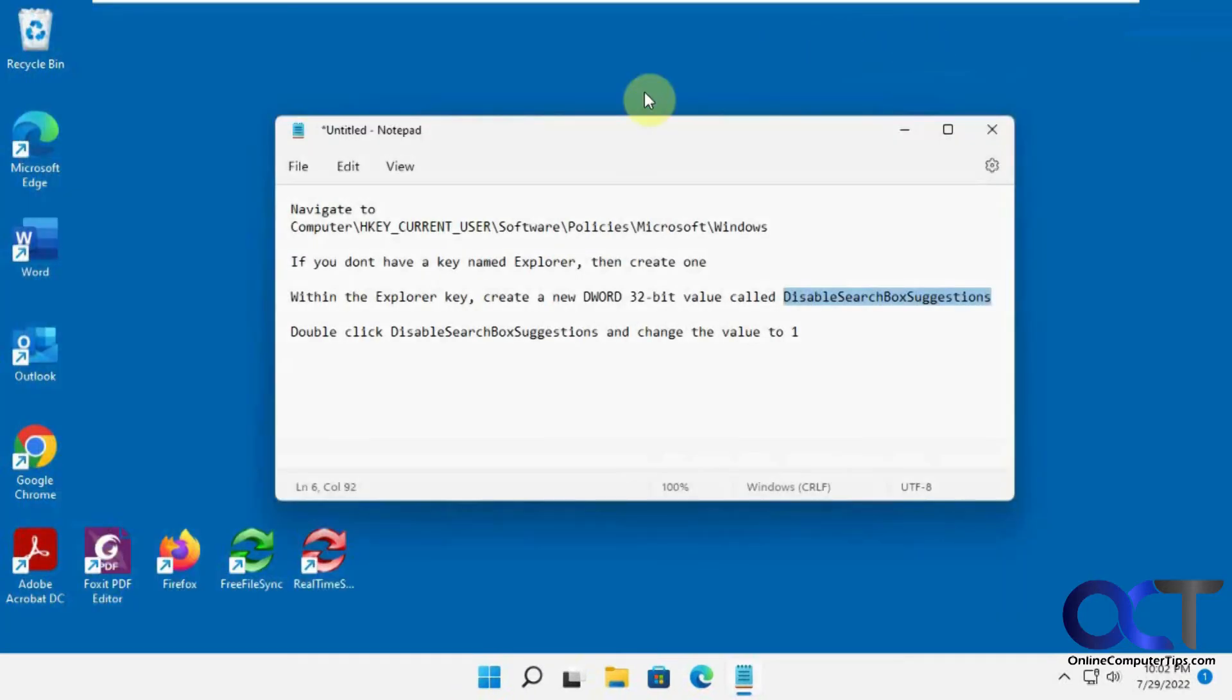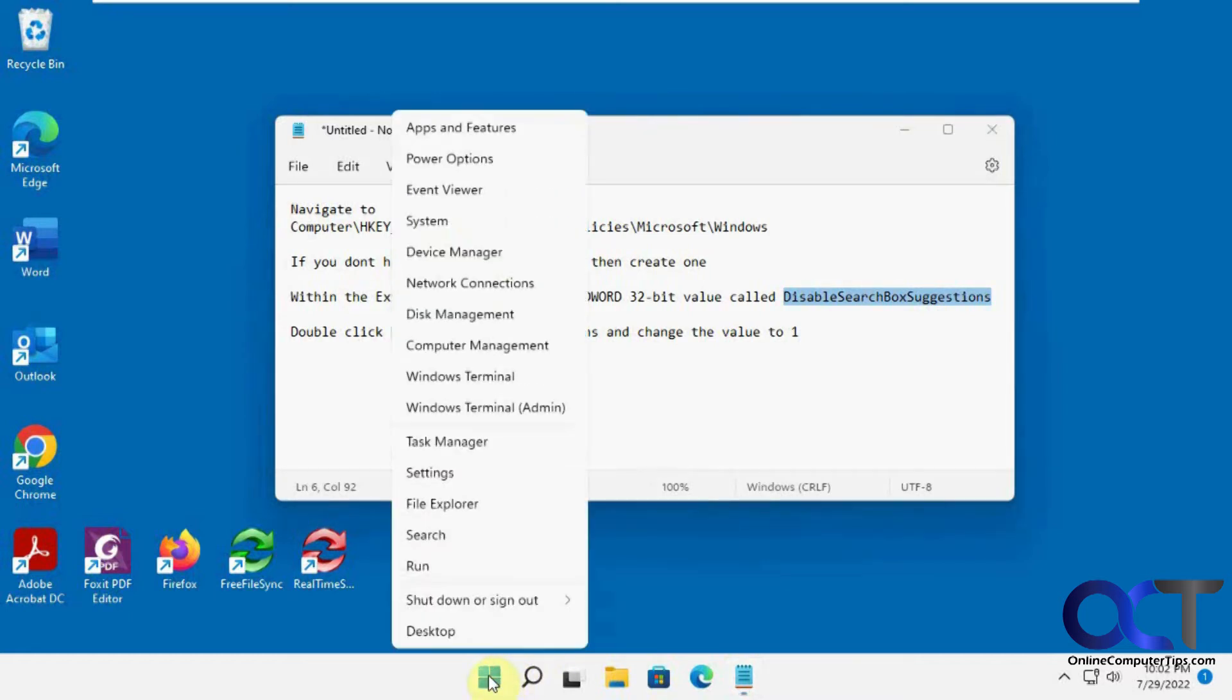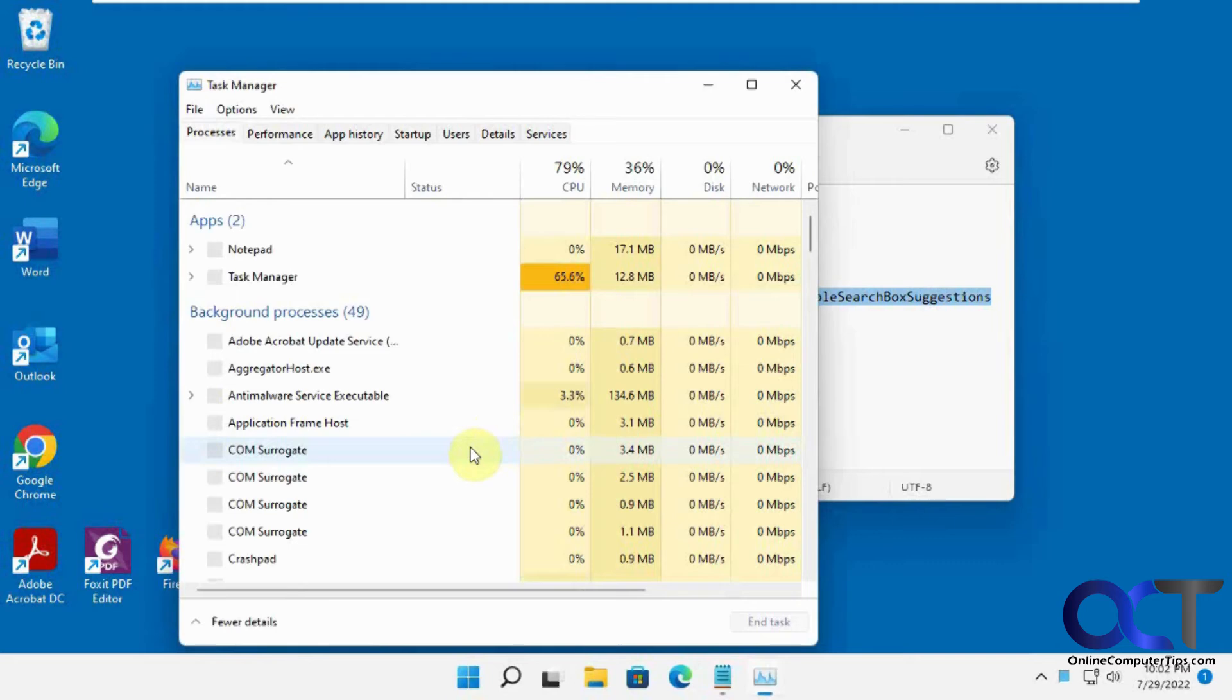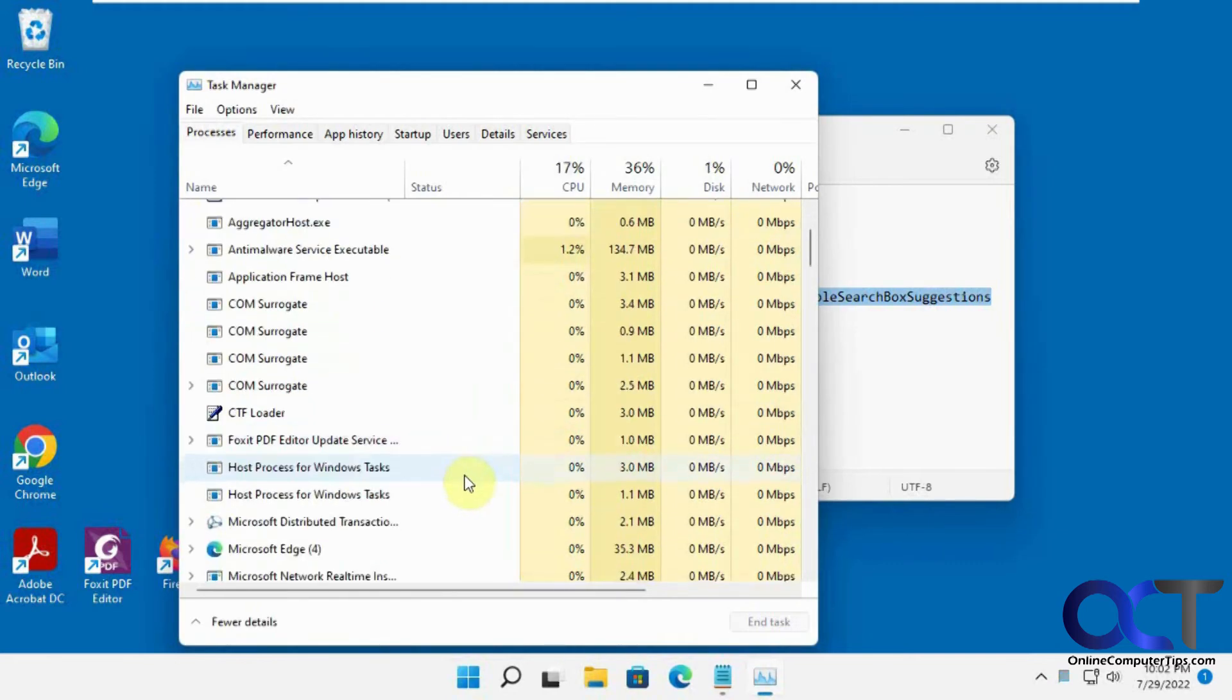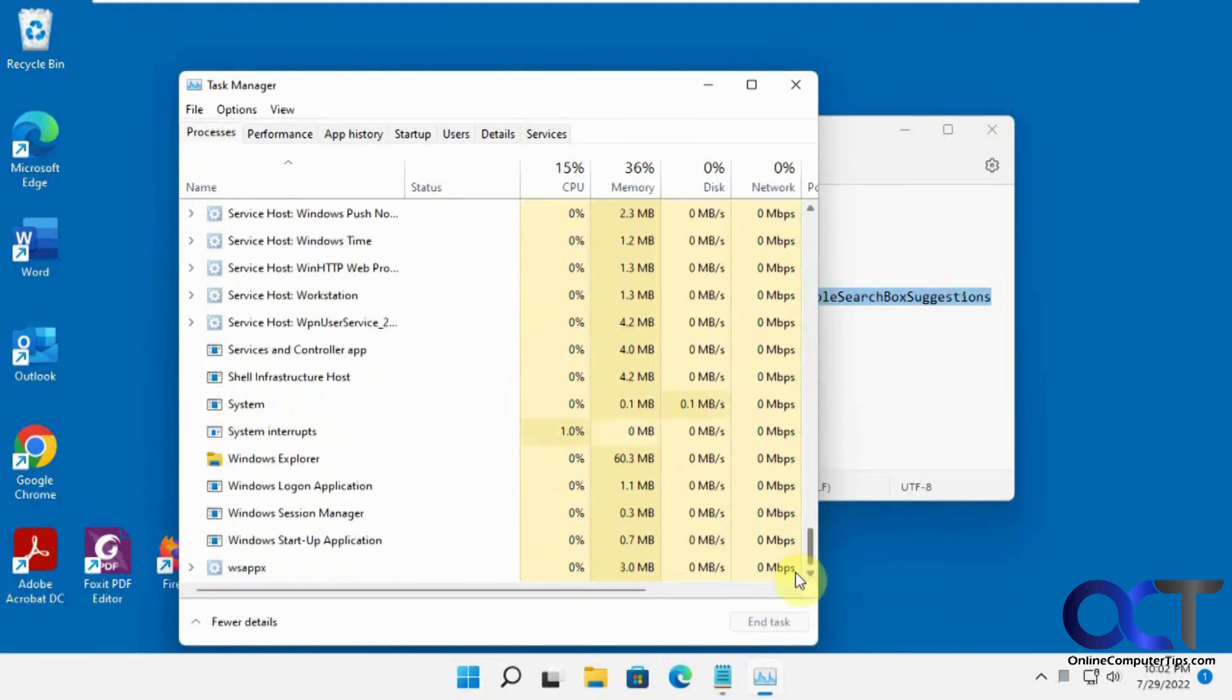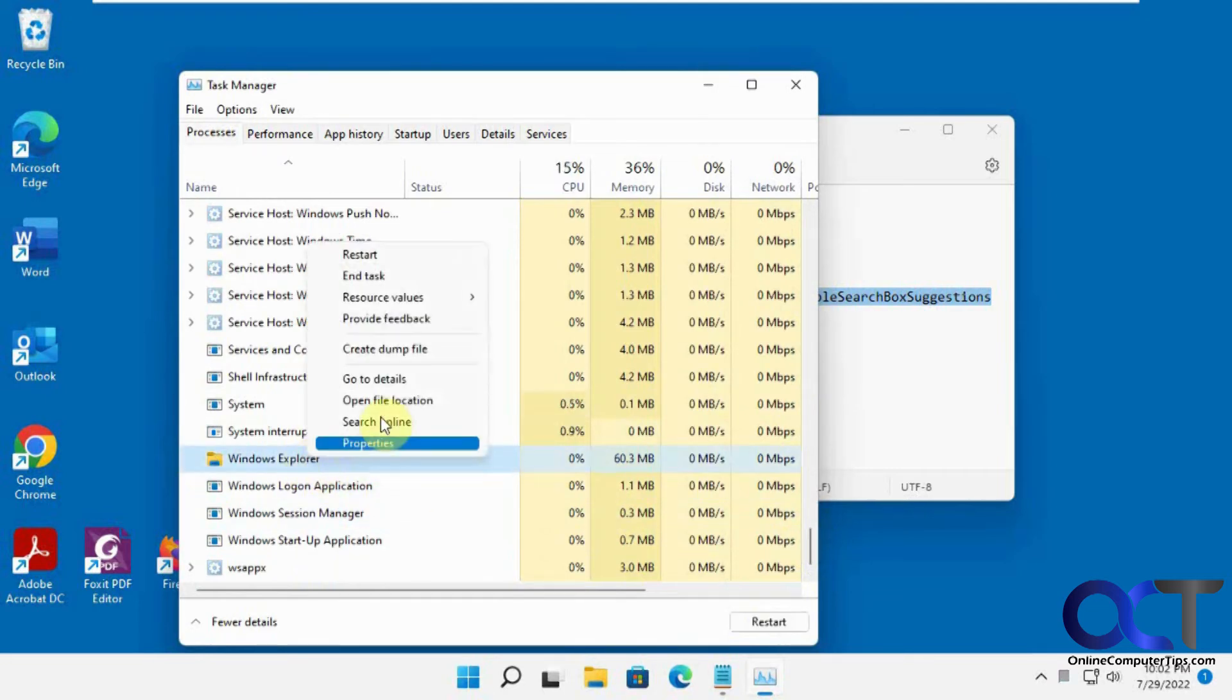And now you just need to either restart the computer, log out, or you could just restart Windows Explorer, which is the quickest way. So to do that, you could right-click on Start, go to Task Manager. From Windows 10, you could right-click on the taskbar, go to Task Manager, and scroll down to Windows Explorer, it's usually at the bottom, and then right-click Restart.